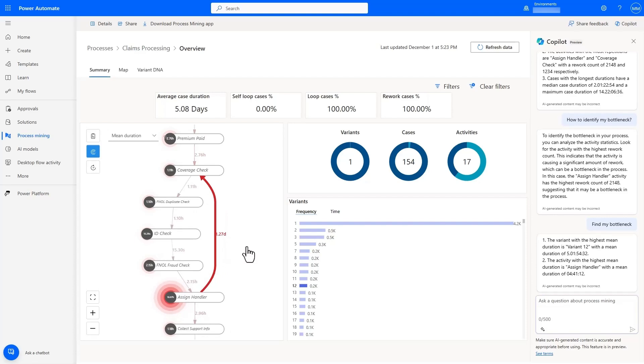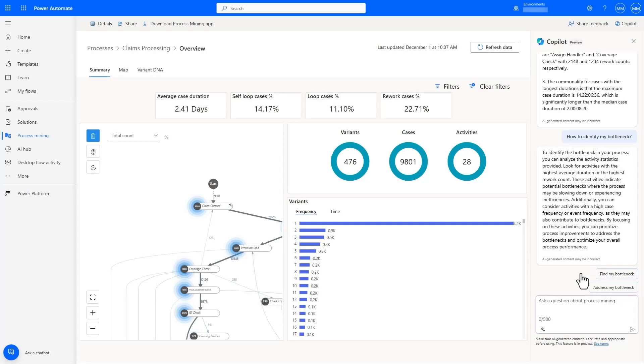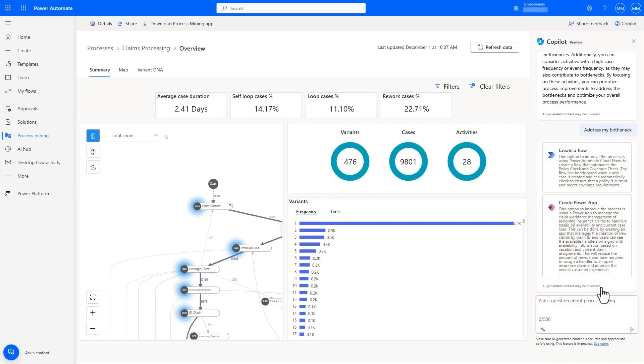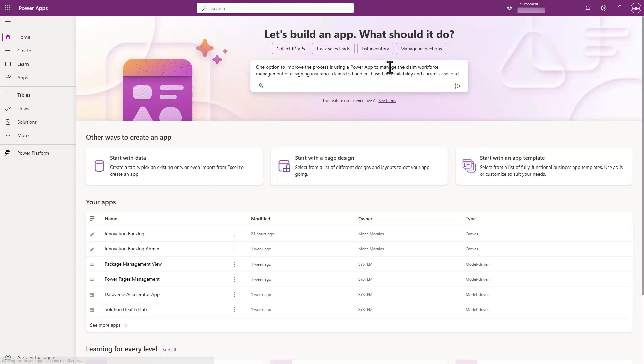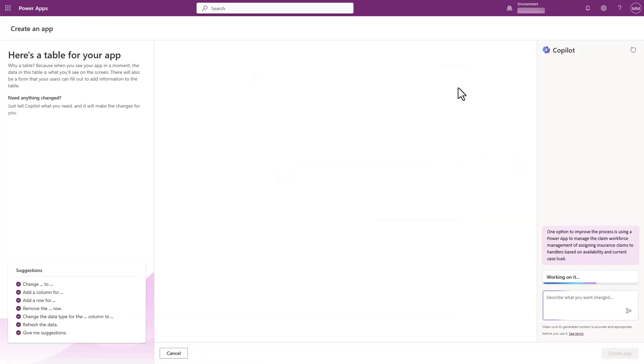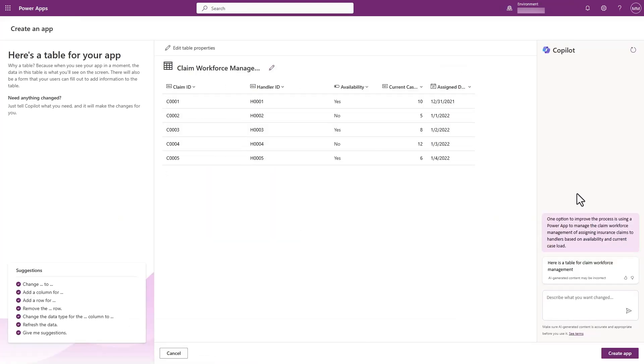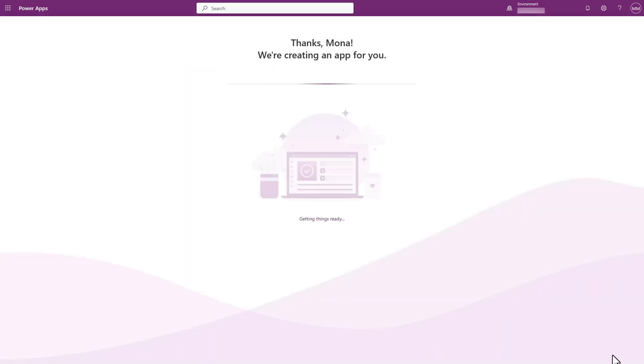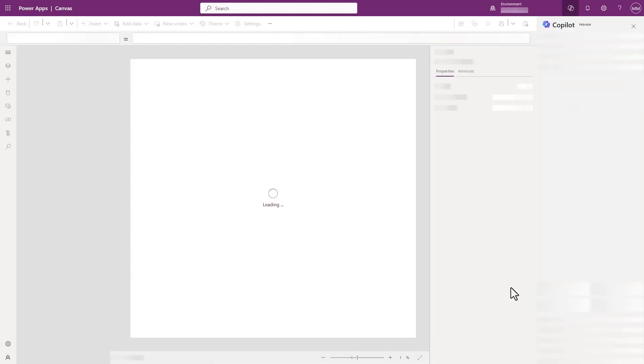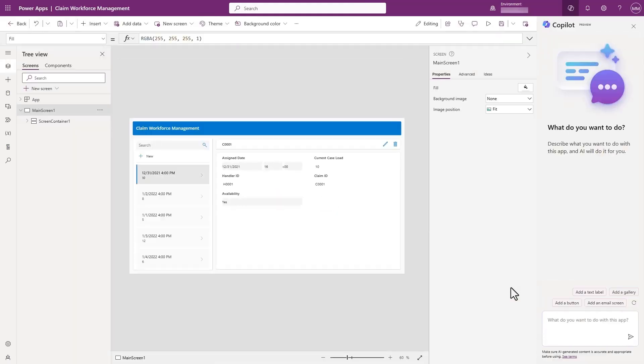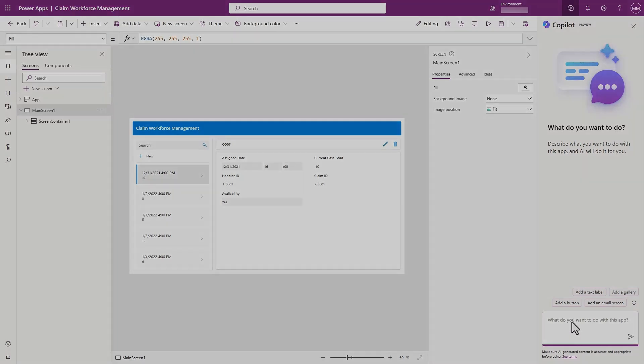This is a great insight. Not only can Copilot help me uncover insights and identify bottlenecks, it can also provide suggestions that help address these bottlenecks. One suggestion is a PowerApp that allows customer service reps to assign handlers more efficiently based on their caseload. Clicking on the suggestion takes us to the PowerApp's Copilot experience, where it uses the app suggestion from Process Mining to generate the actual table in Dataverse, as well as the interface that connects to the table using natural language. Now all we need to do is connect the table to the underlying system.